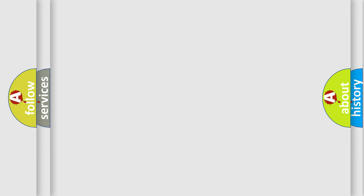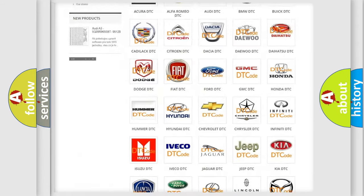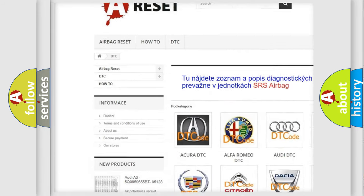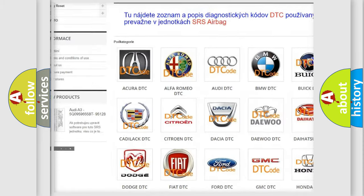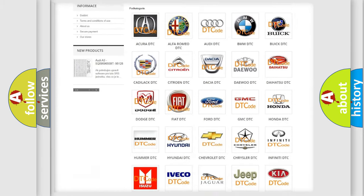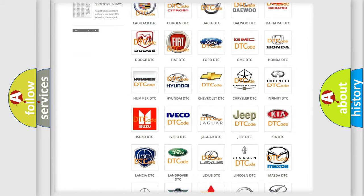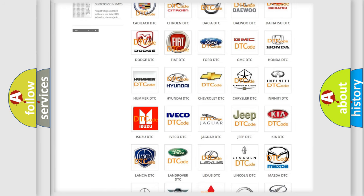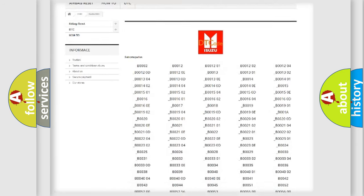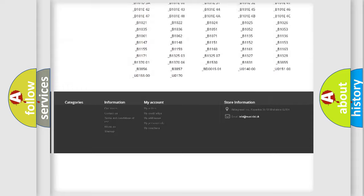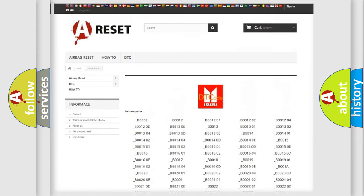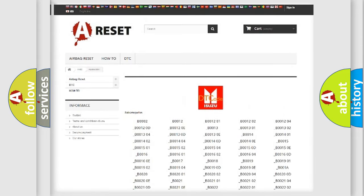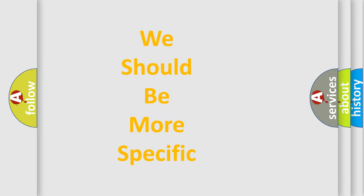Our website airbagreset.sk produces useful videos for you. You do not have to go through the OBD2 protocol anymore to know how to troubleshoot any car breakdown. You will find all the diagnostic codes that can be diagnosed in vehicles, and also many other useful things. The following demonstration will help you look into the world of software for car control units.